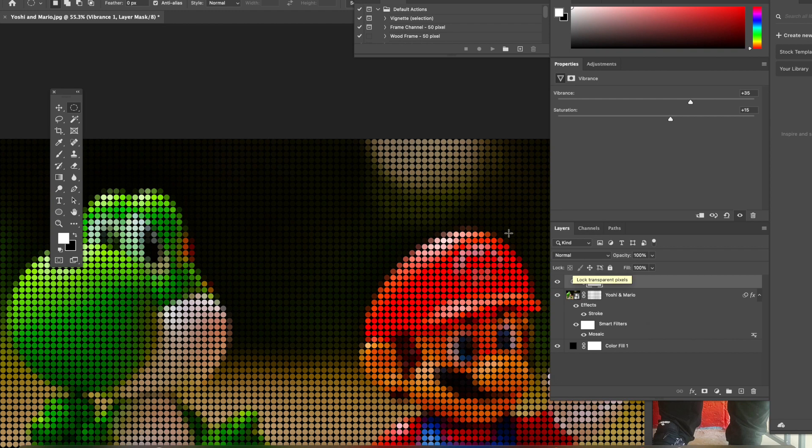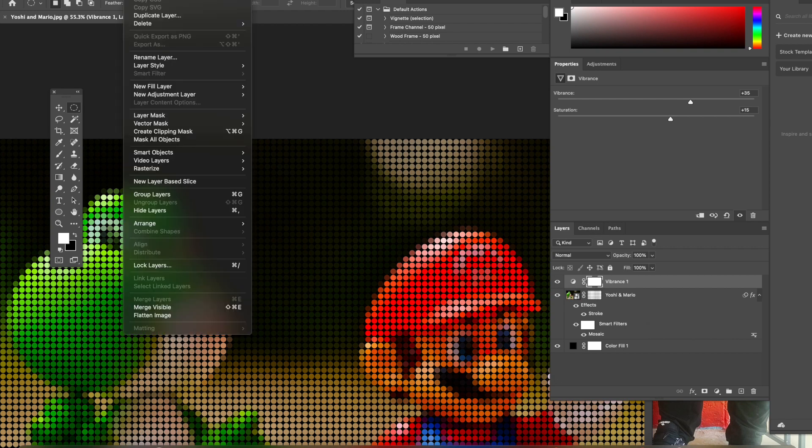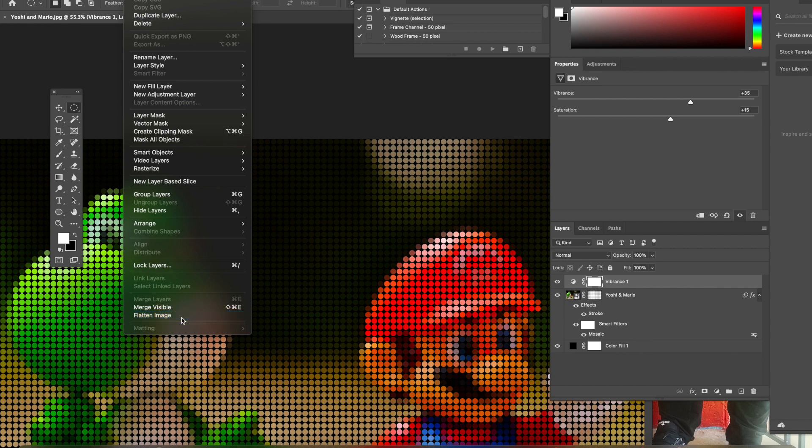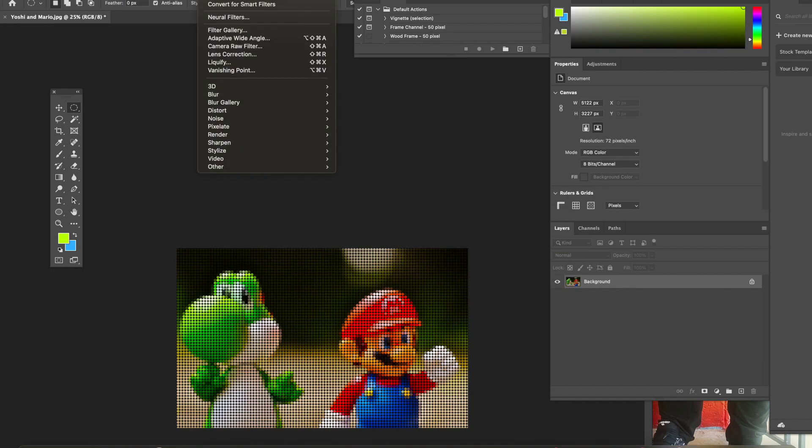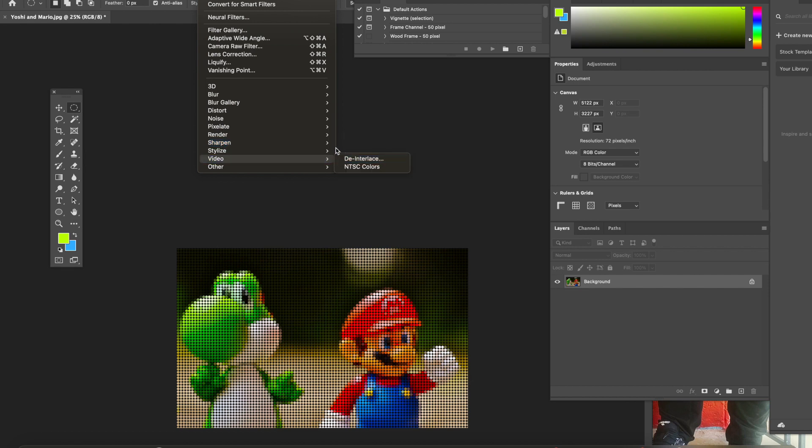All right folks, please go to Layer. We're going to go to Layer to Flatten the Image. Now you're going to go to Filter and then go all the way down to where it says Sharpen and hit Sharpen.